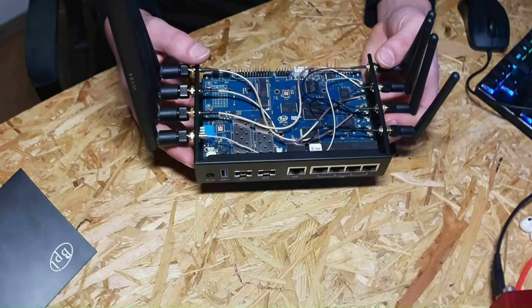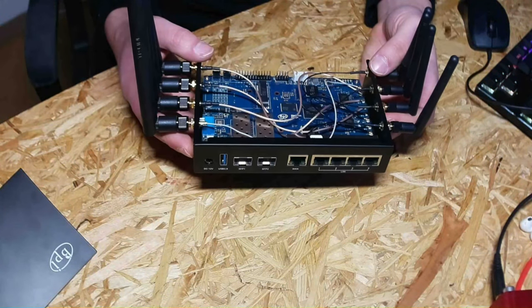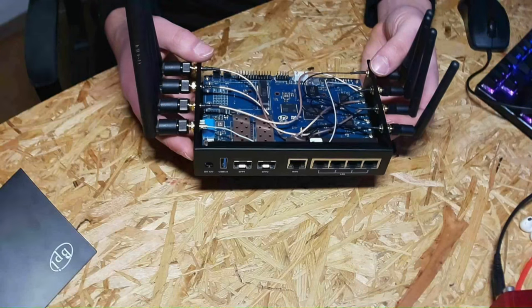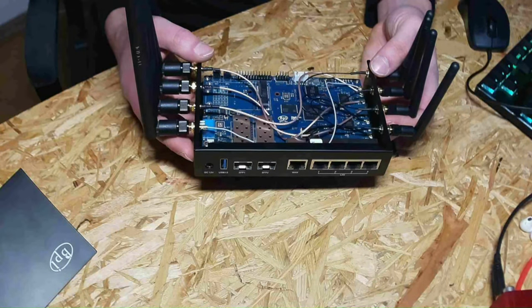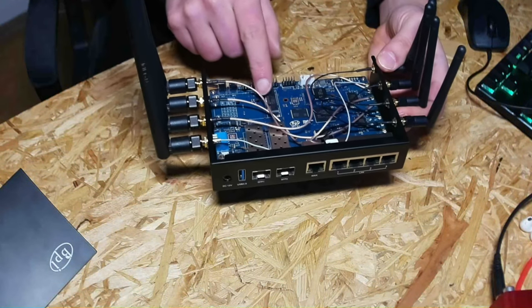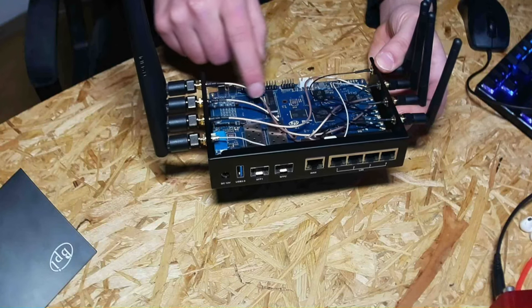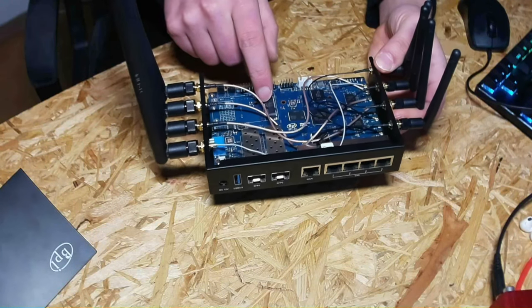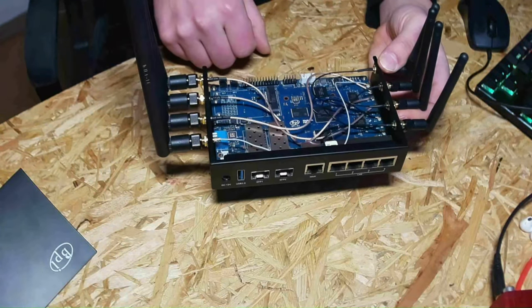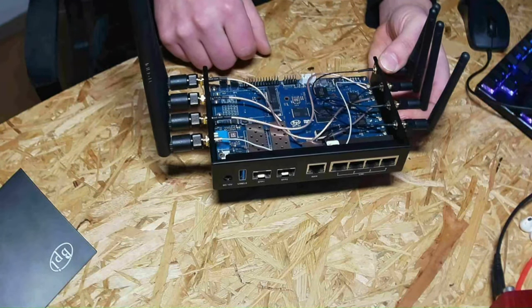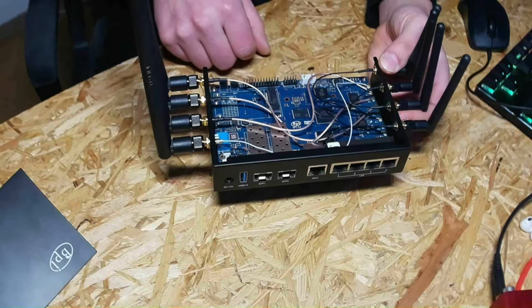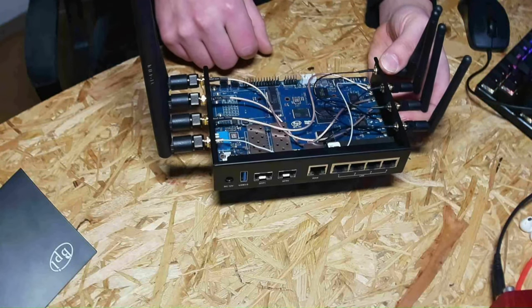There are some other ports like for fans and stuff like that but I would not like to go into detail about them right now. Over here you could plug in the 4G interface card just in case you would like to use that with a SIM card.